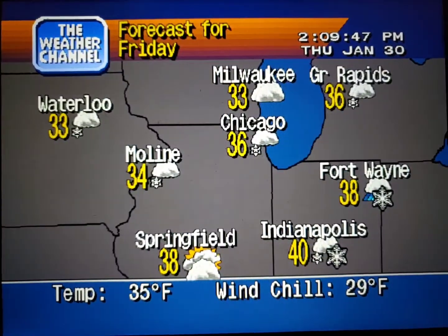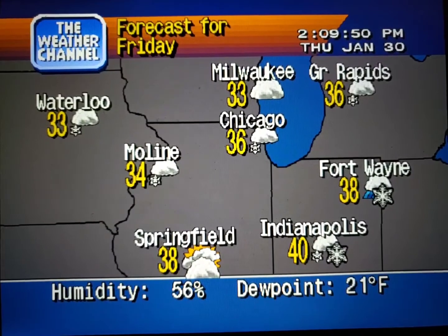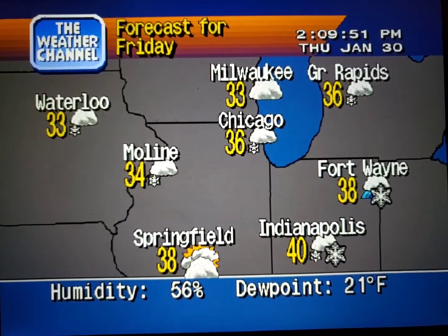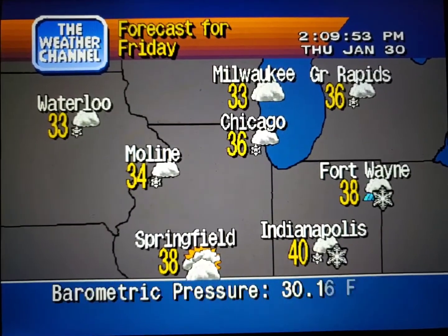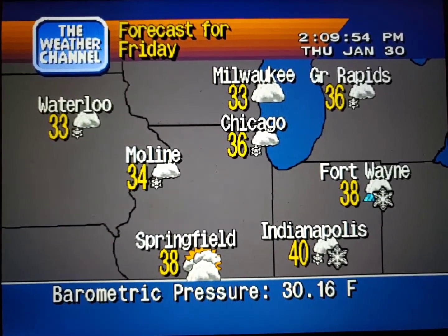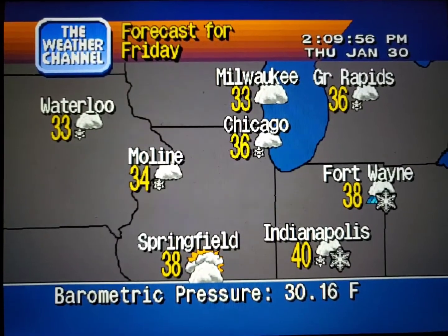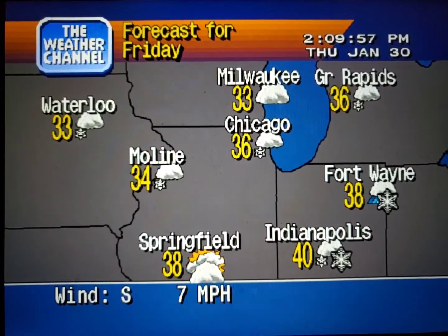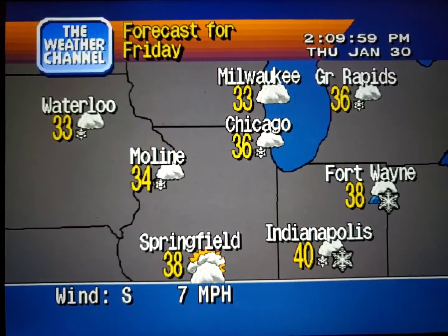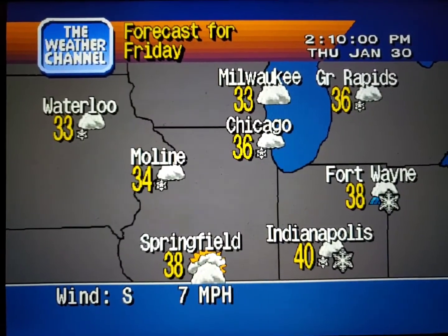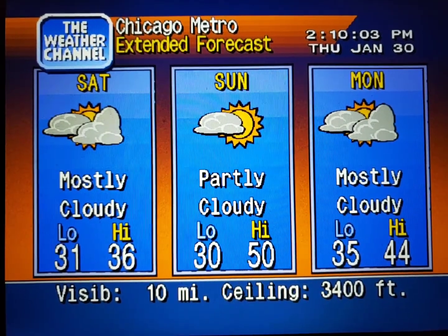The regional forecast. The extended forecast.